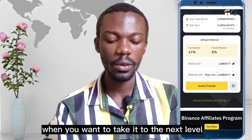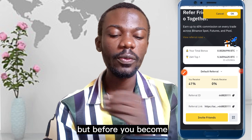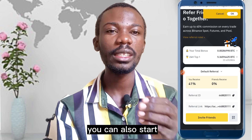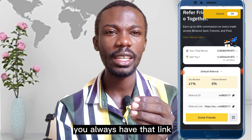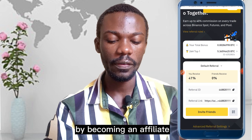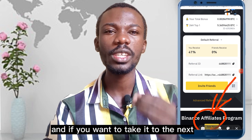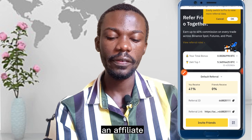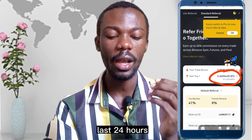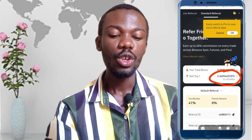When you want to take it to the next level, you can become a Binance affiliate and get 41% of that person's trading fee. Before you become an affiliate, even right now your Binance account has a referral link you can share, but you'll be paid 20%. You can increase that by becoming an affiliate. The top referrer in the last 24 hours made about 5 BTC just in referral bonuses.